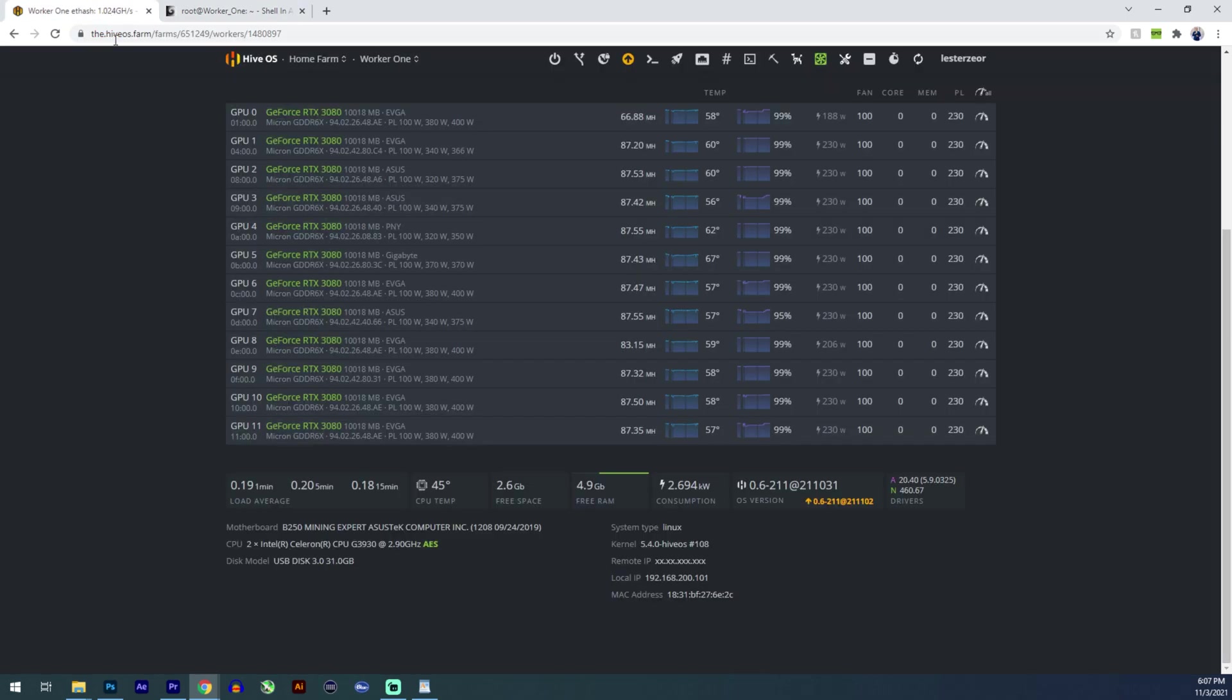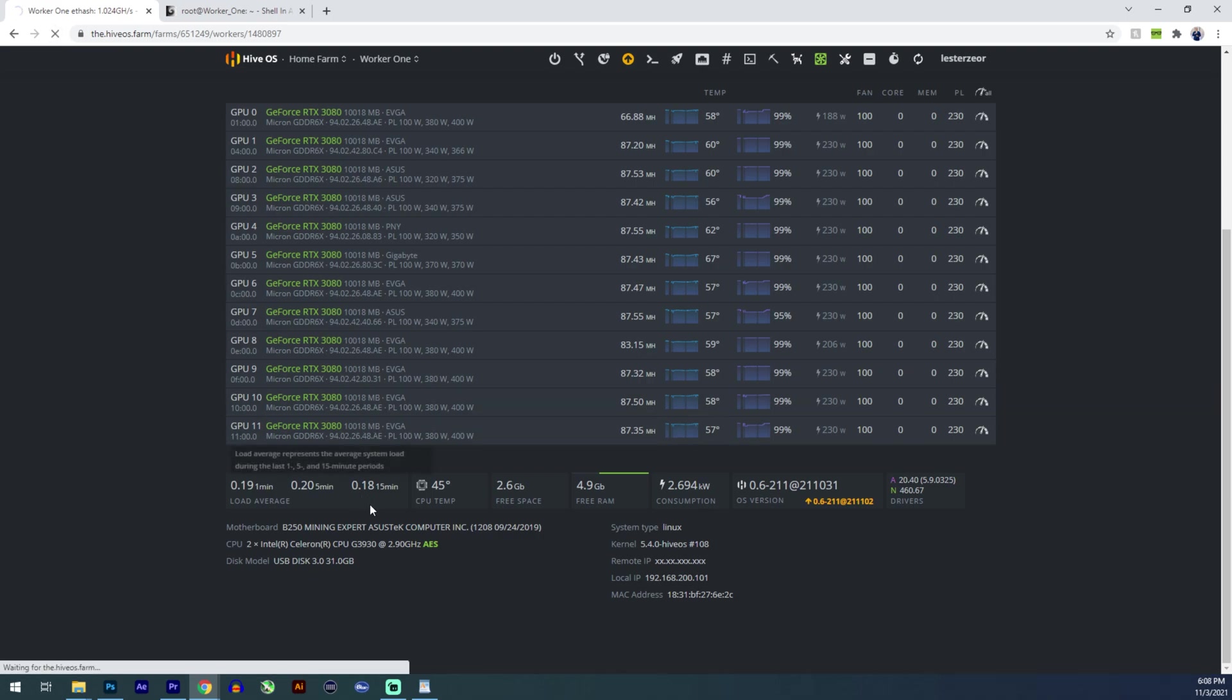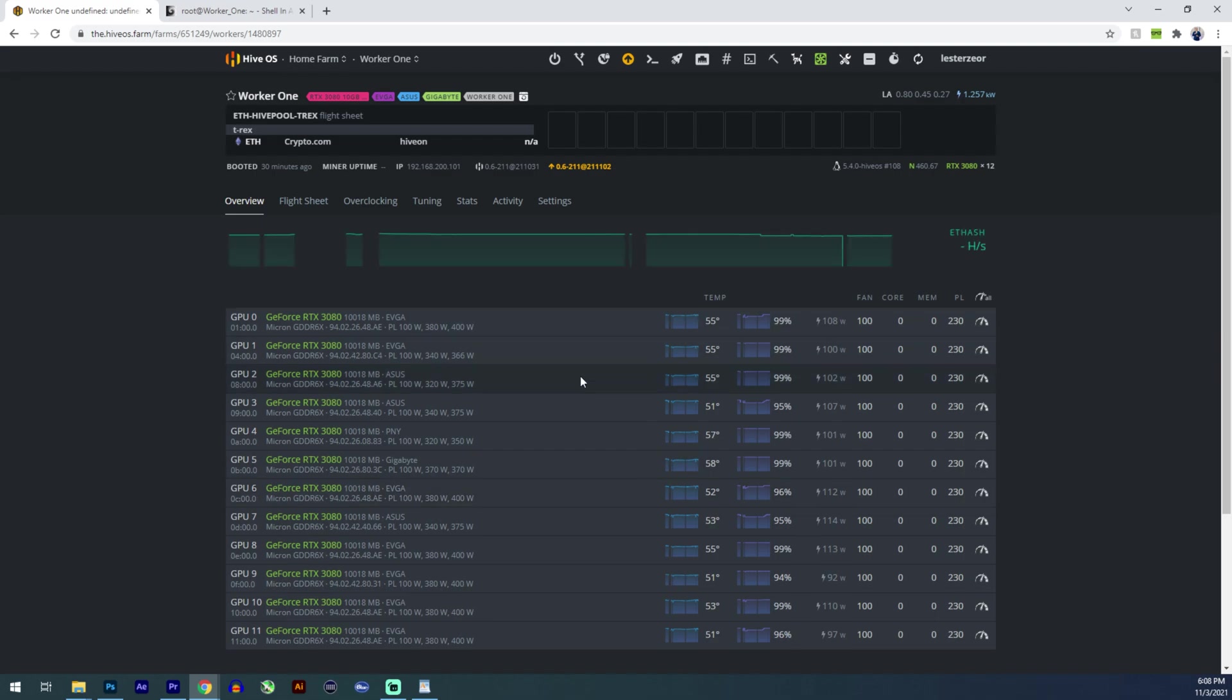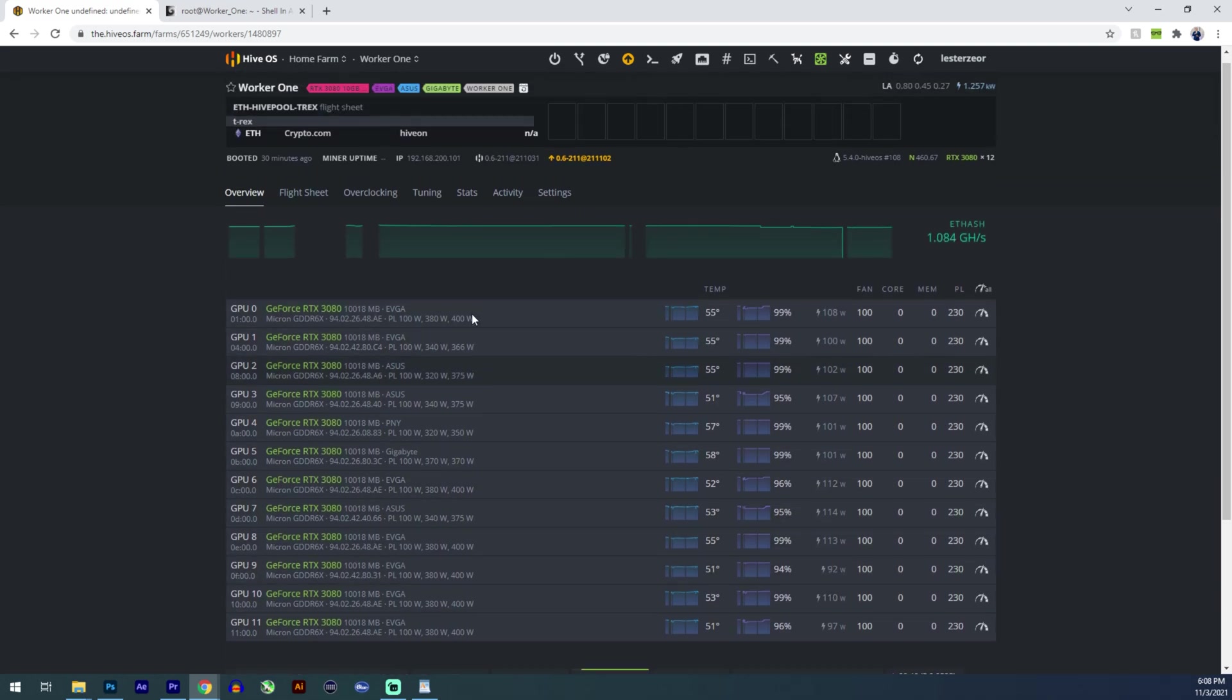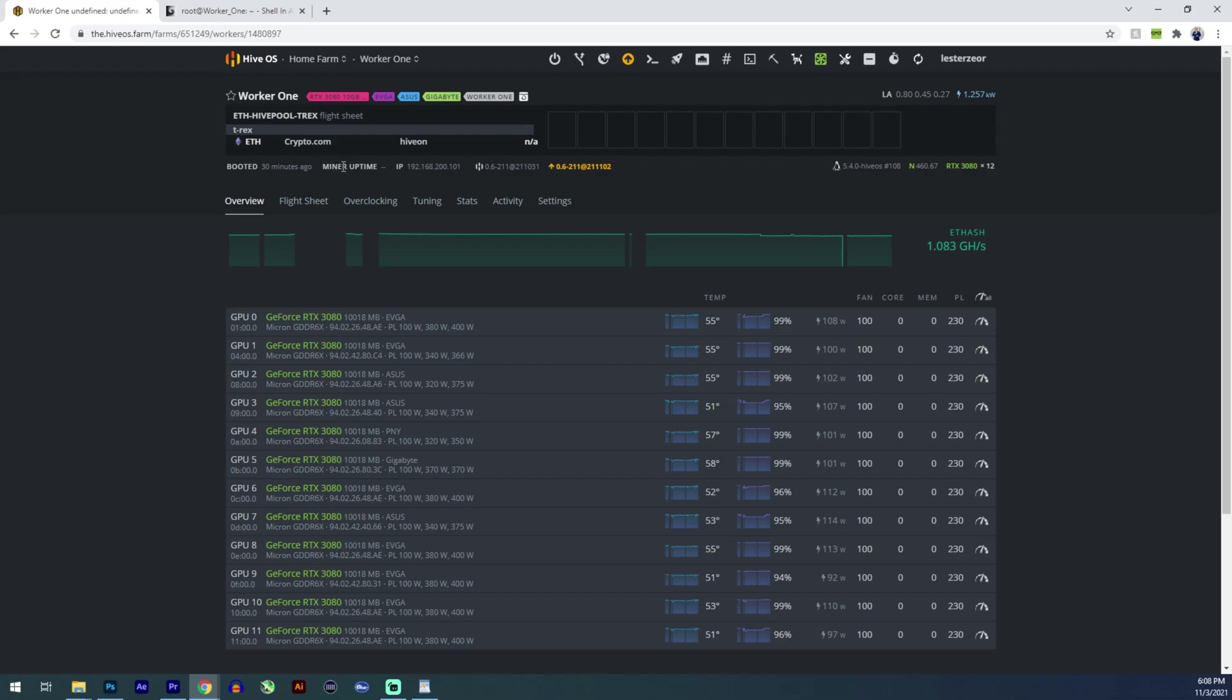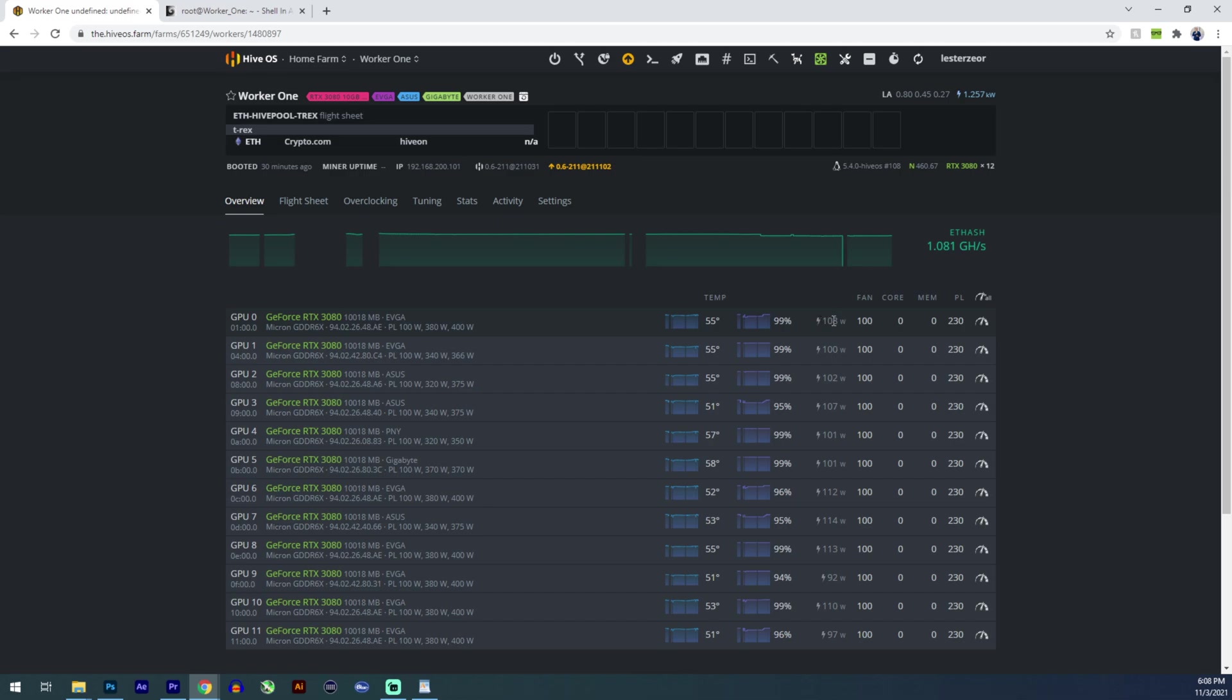But before we do that, let's go back over here. Yeah. You see the miner stopped. The actual rig is still on, but the miner uptime is gone. And you don't see any hash rate because I stopped the miner. Everything dropped, even the wattage.